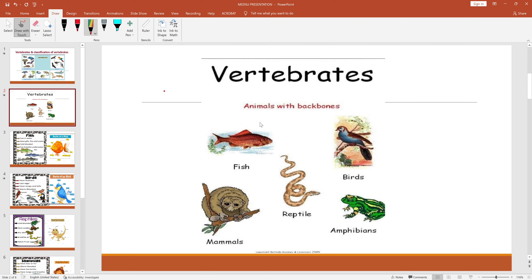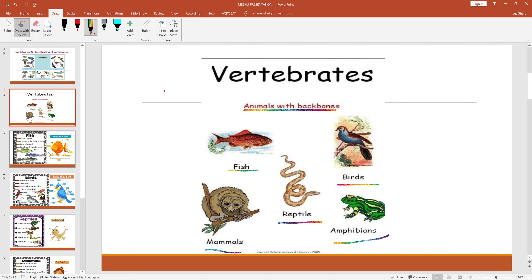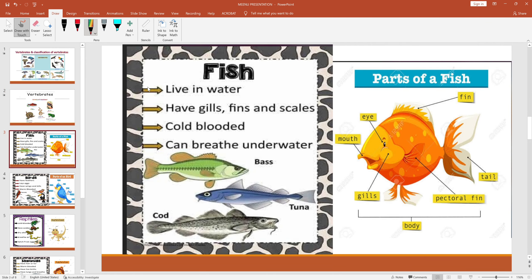Animals with backbones are vertebrates, and vertebrates include fish, reptiles, amphibians, birds, and mammals. First we'll do fish. Fish live in water, have gills, fins, and scales. They are cold-blooded animals and can breathe underwater — just like we breathe with lungs, they breathe with gills.